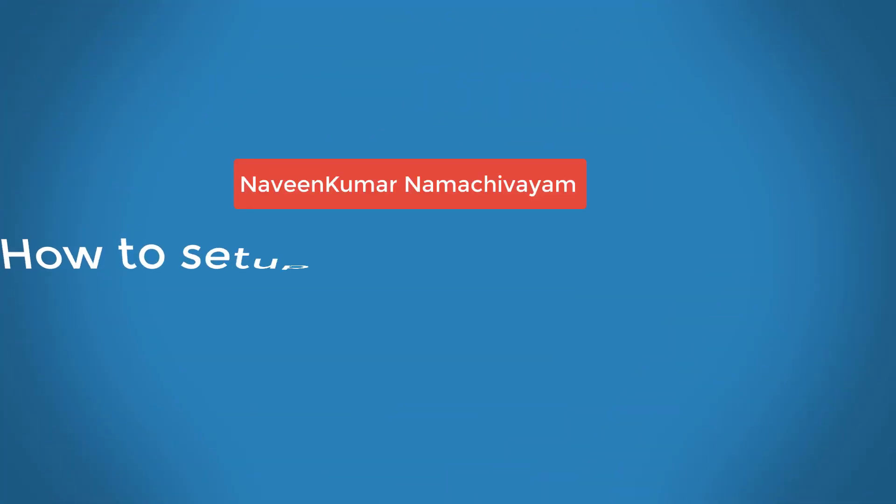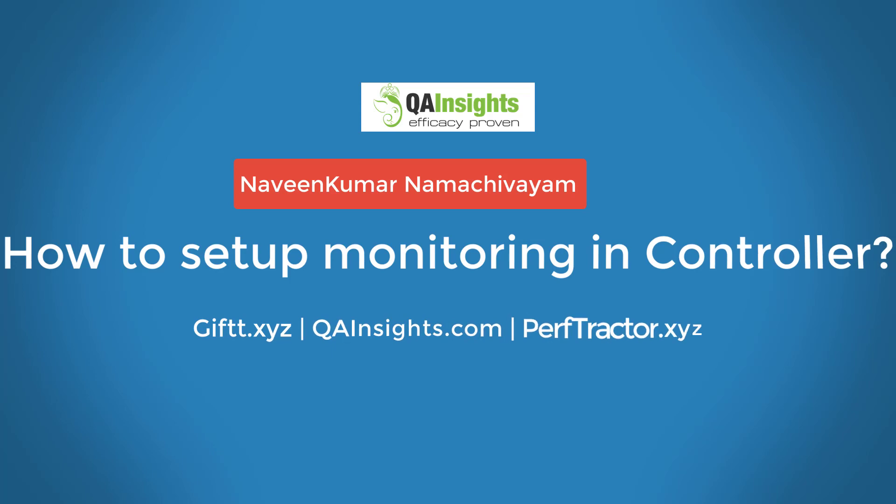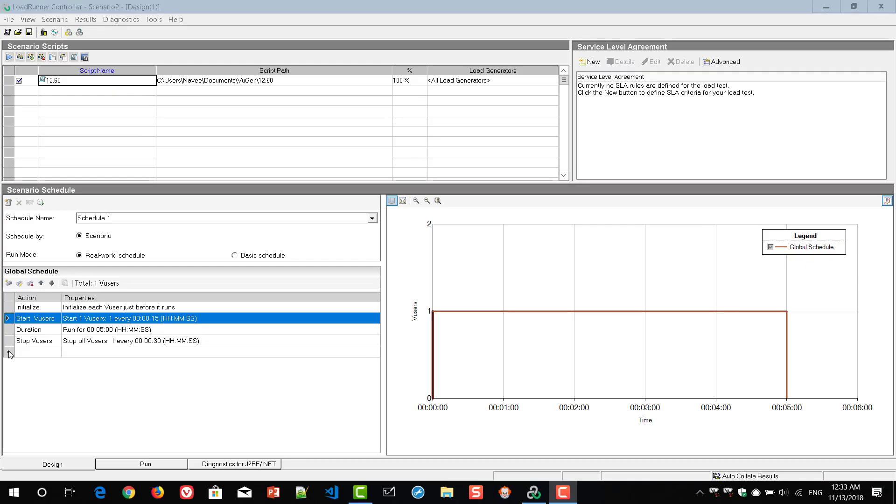If you like my dad's videos, please subscribe to QA Insights channel.